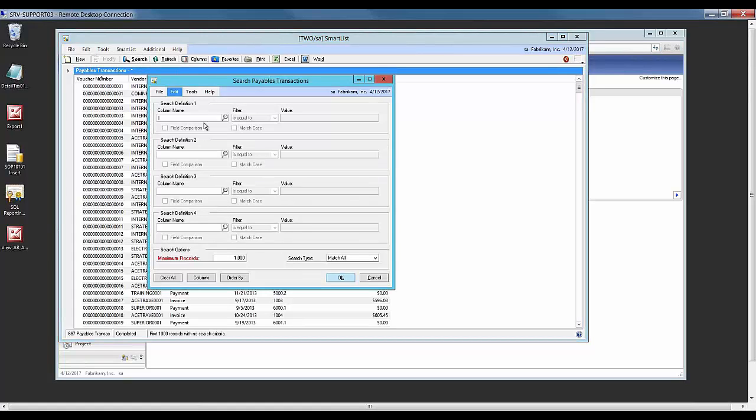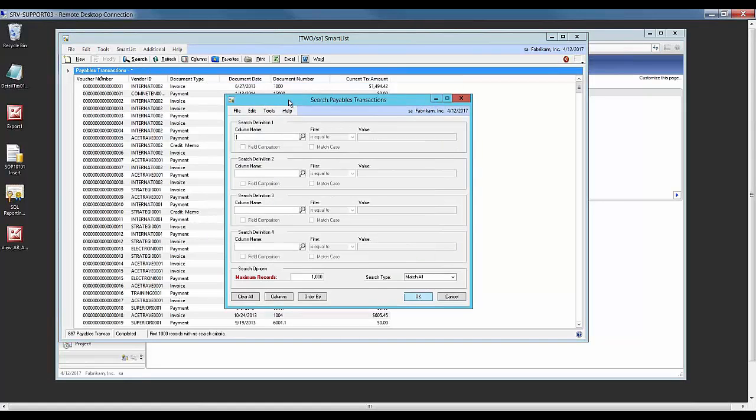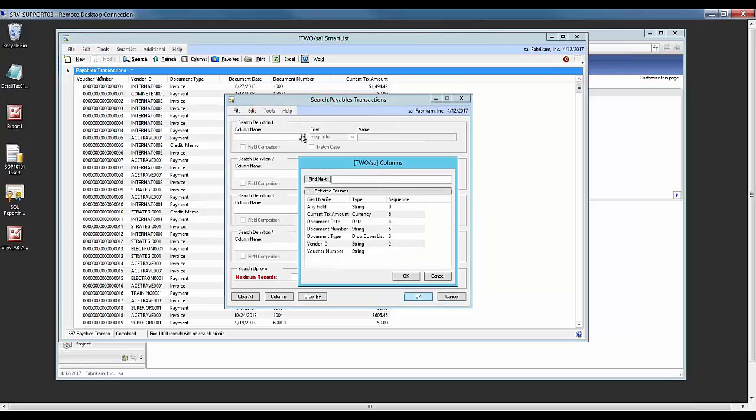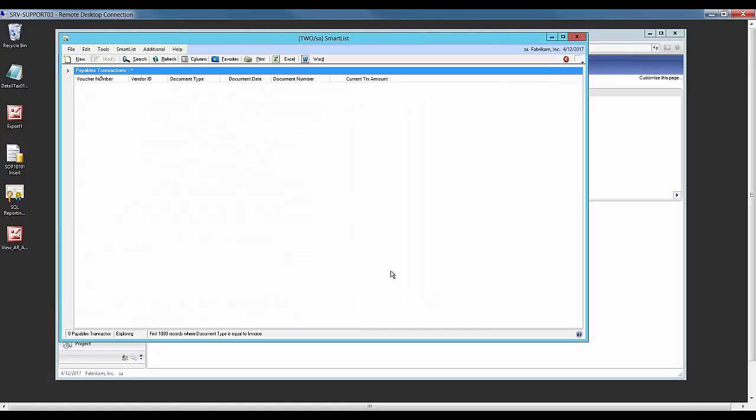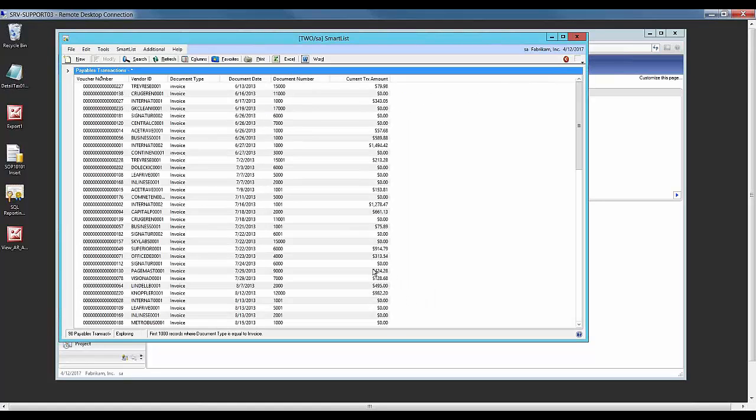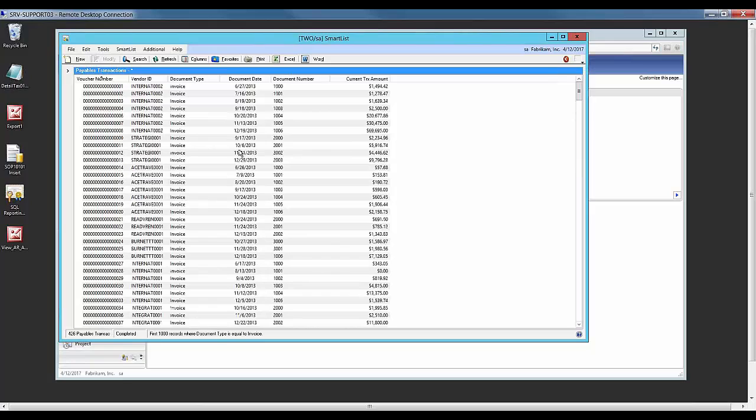In this example, I'm going to filter by document type and filter by invoice. This is just standard GP functionality with the SmartList, so it's a nice reporting tool.